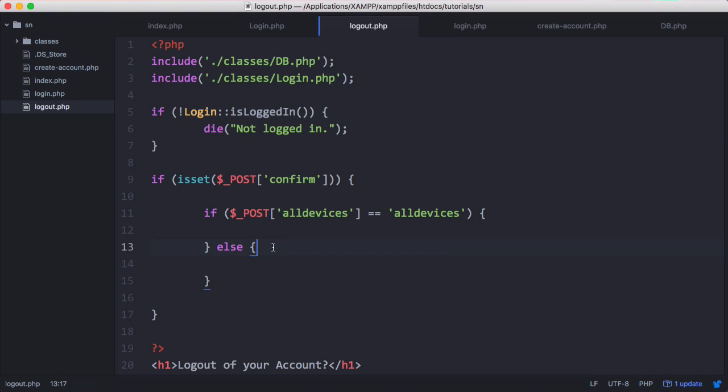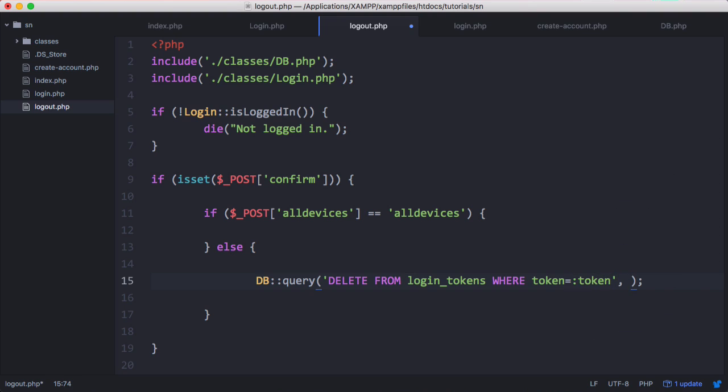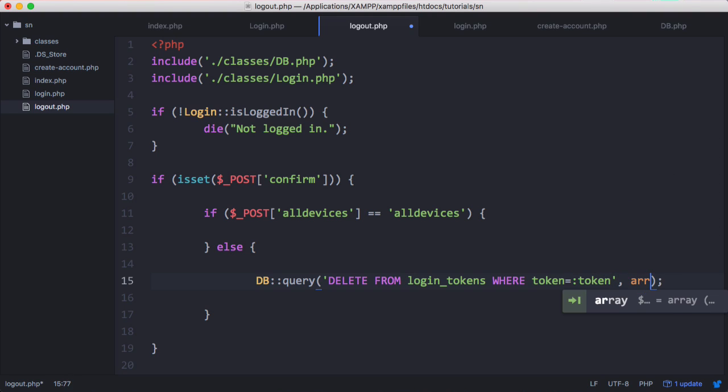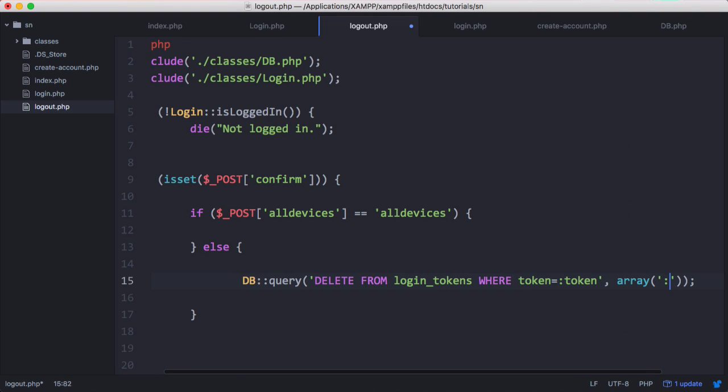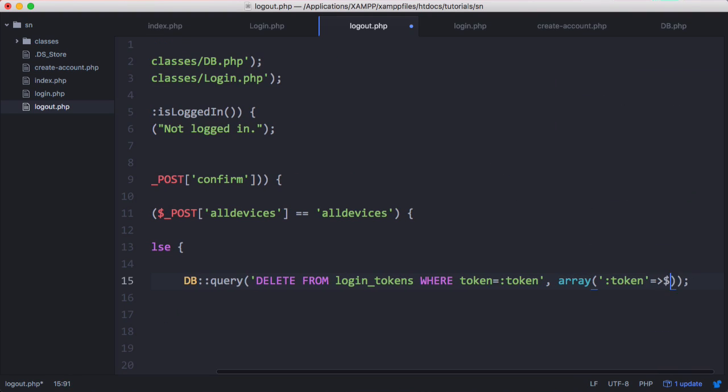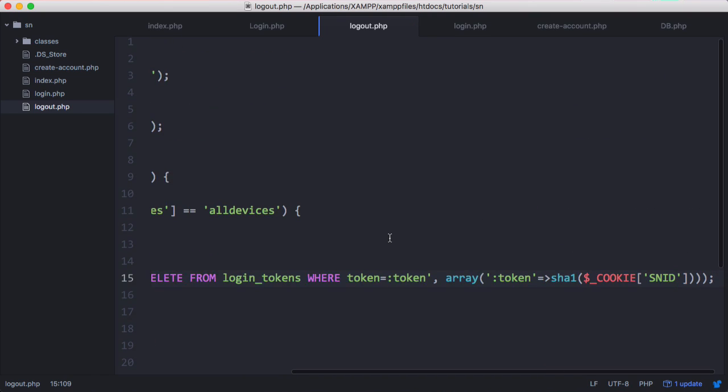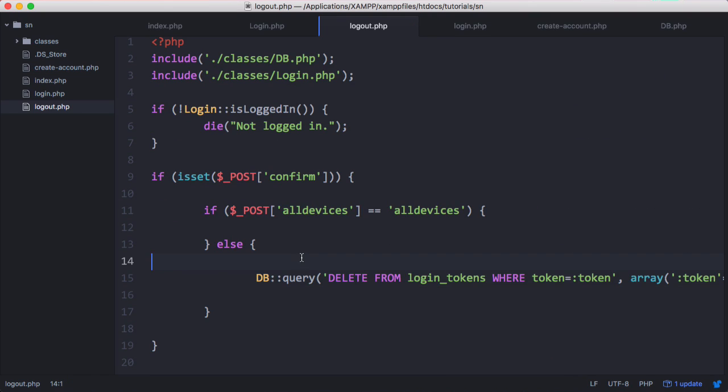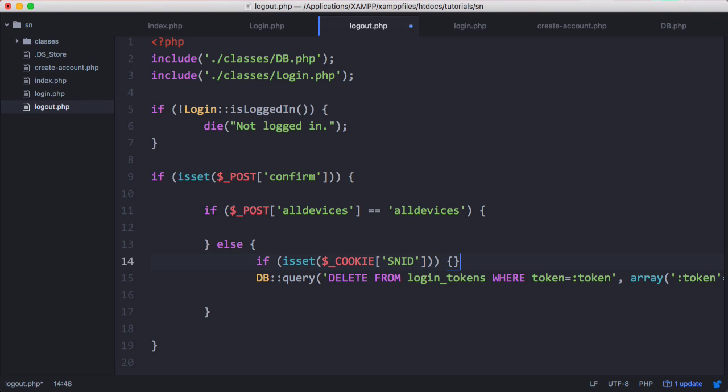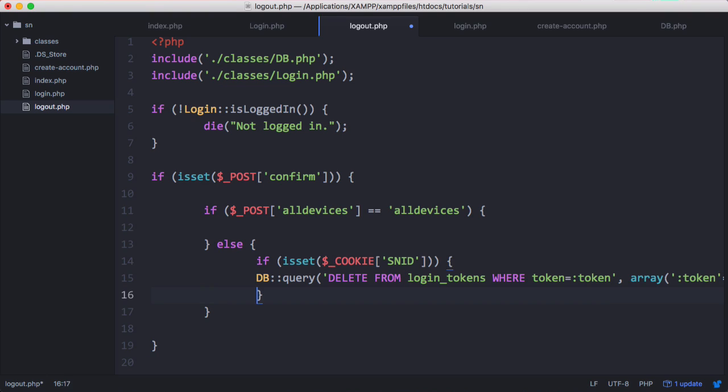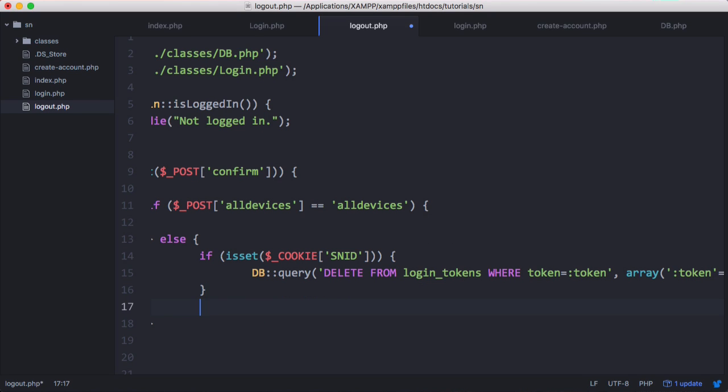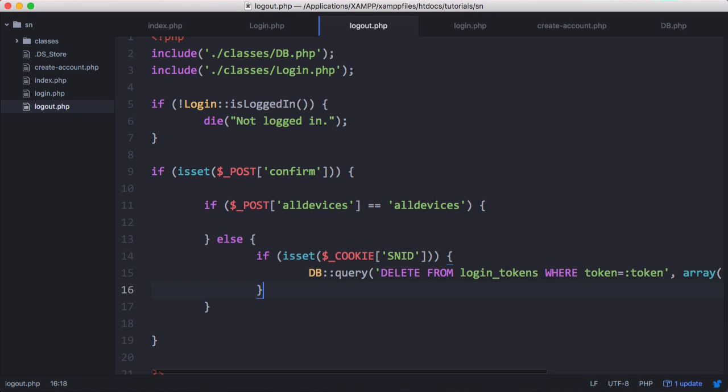Now that we know the user's logged in and we can get their user ID using the isLoggedIn method, all we need to do is if they only want to log out of their specific device, we can say DB query and token is equal to the token from the cookie. Before we can do that we need to put in another check that says if isset, because the user could go to the logout page and they could delete their cookies before they actually click the button, and if they did that they would have got an error. So we need to put in this check first. We check if the cookie has been set, and if the cookie is set we delete it from login tokens.